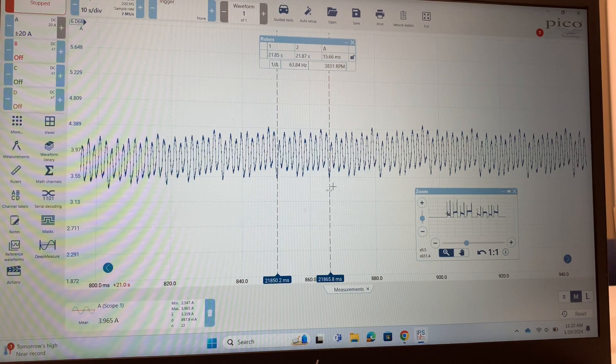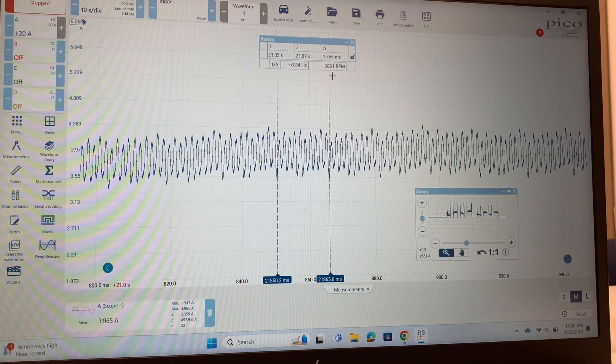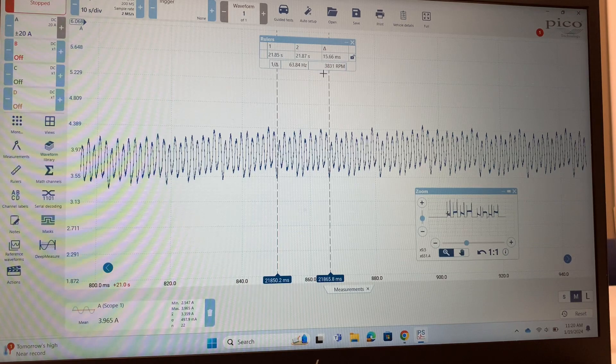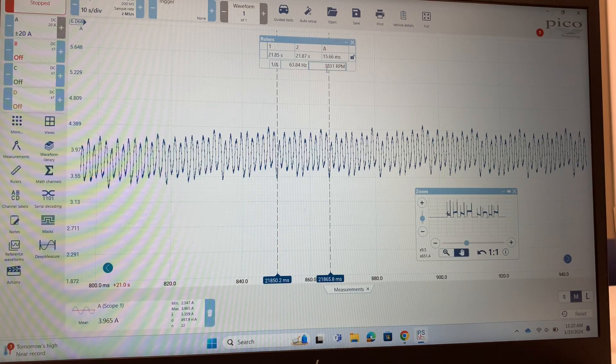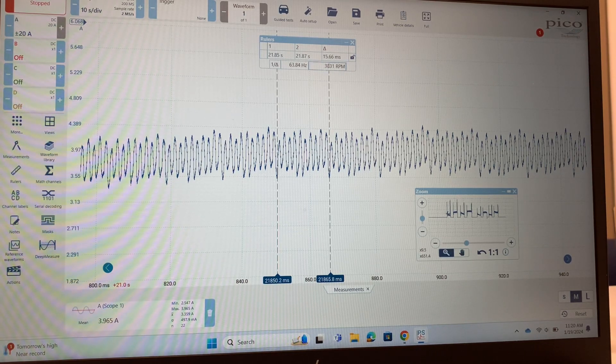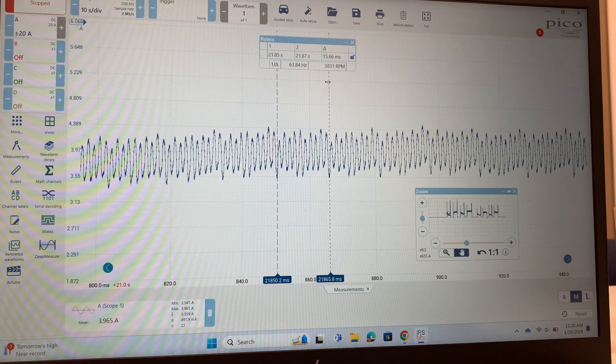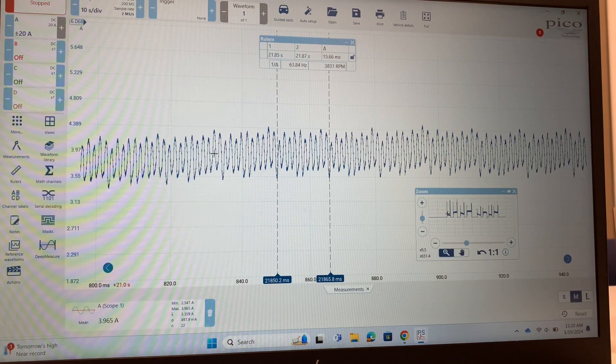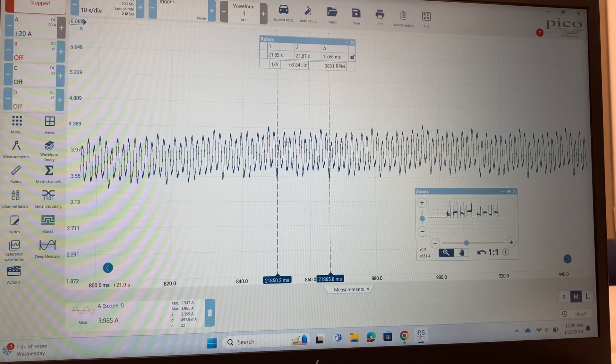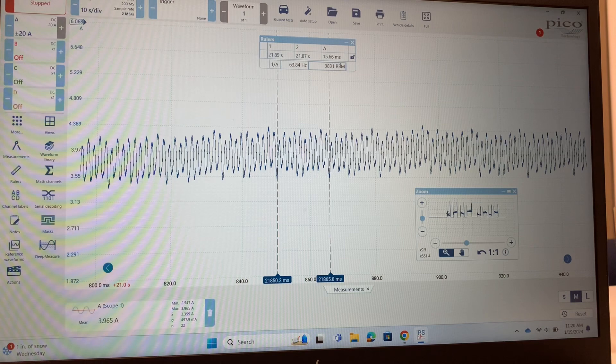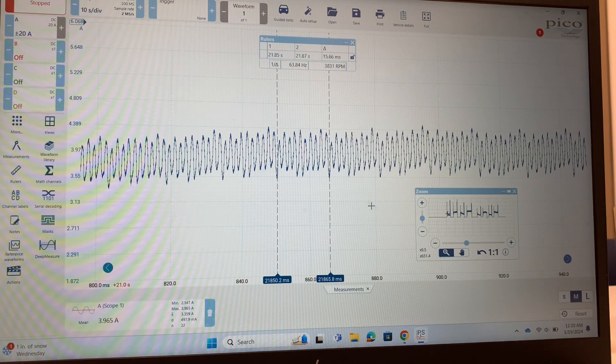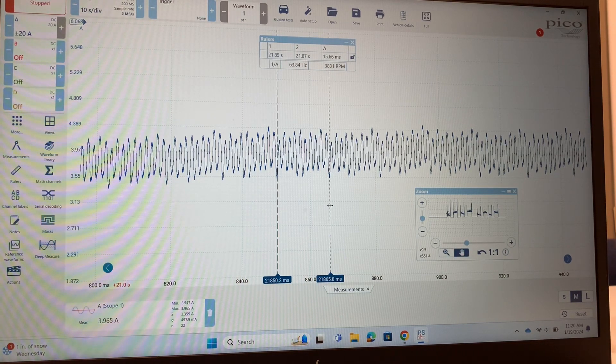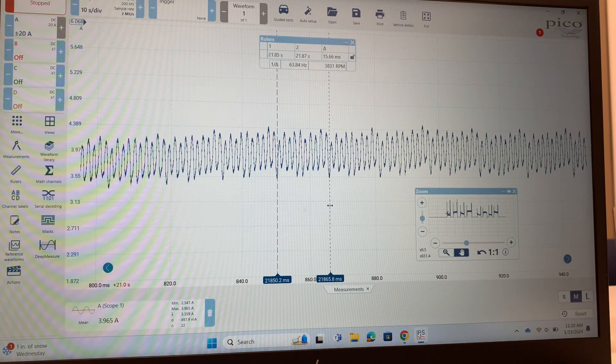And now that I have those rulers out, I have an RPM measurement. So that motor is rotating at 3,831 RPM. I have my current. And with those two things, RPM and current, you have a really good idea of how this motor is working and what it's working against.